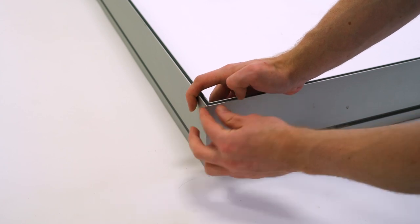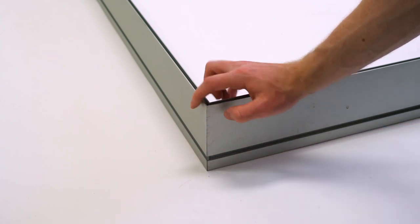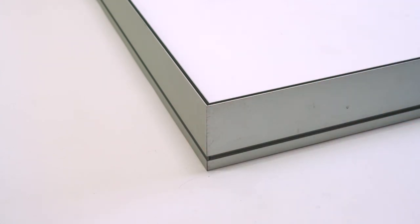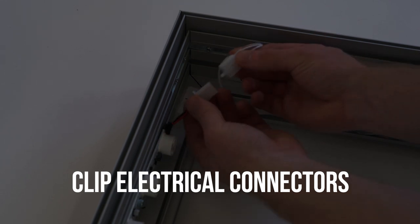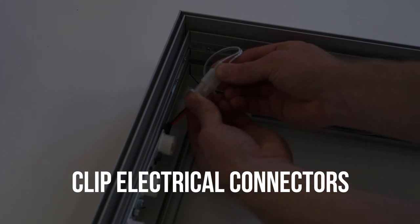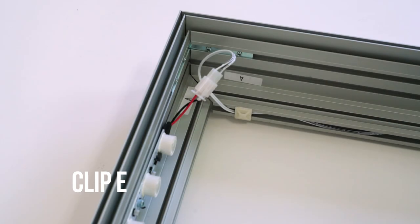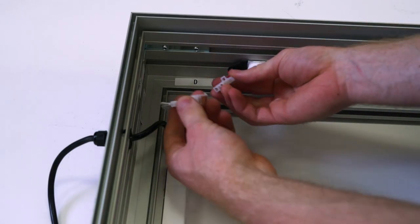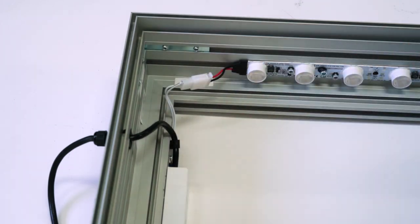Make sure the edges are flush with no exposed edges or gaps between the segments. Once the frame is secured, clip the electrical connectors together to ensure power gets to both sets of LED strips.